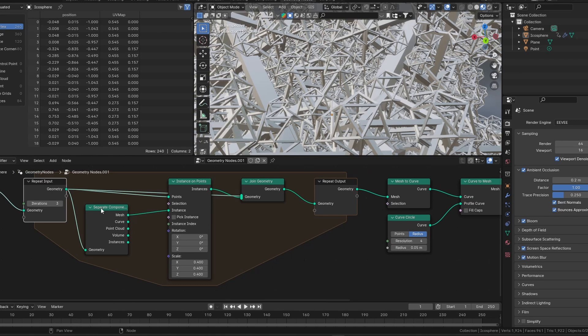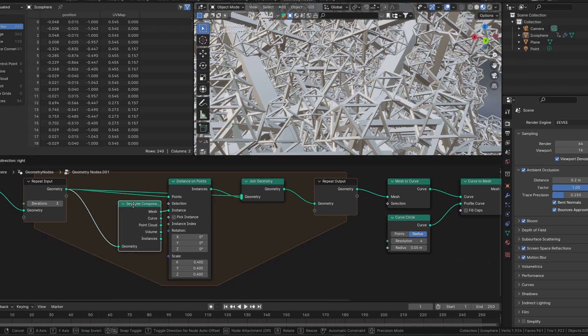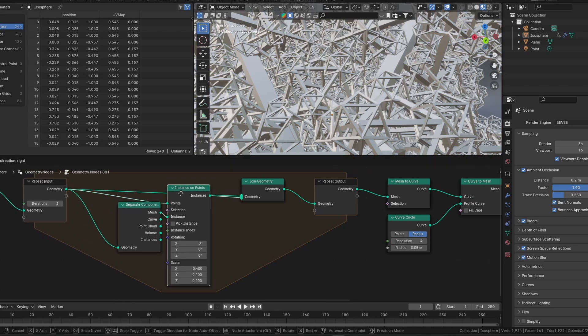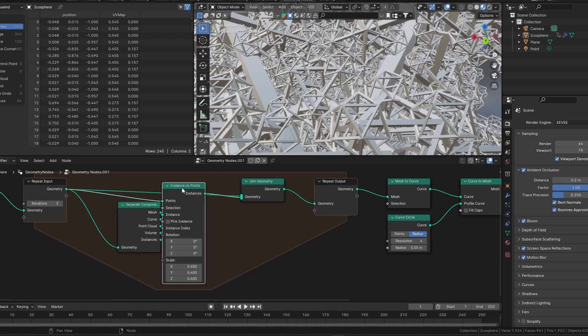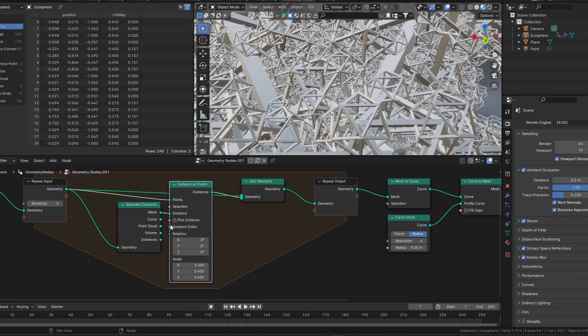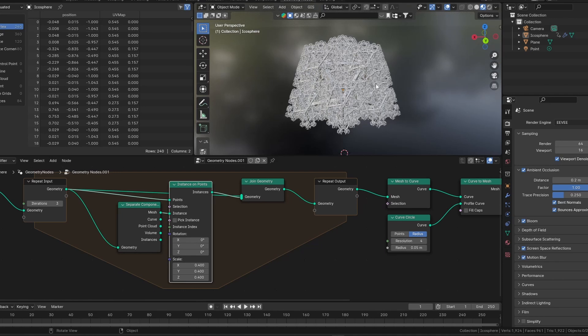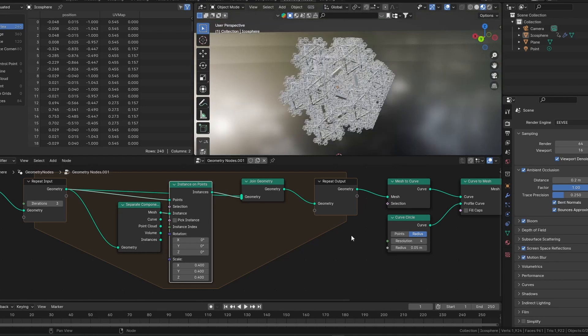Next, there's some more technical parts of the Geometry Nodes. I'm not going to bore you with explaining them, but really quickly, we're getting some data from the mesh, and we're joining it all together into this fractal so far.